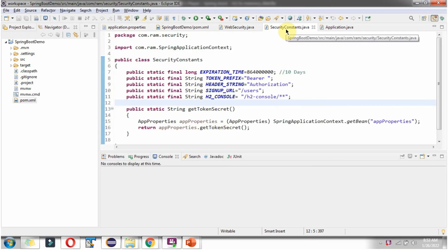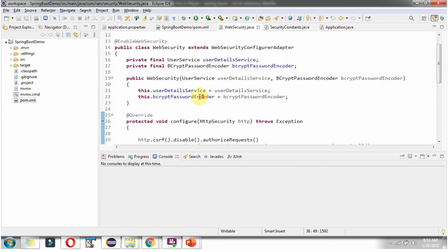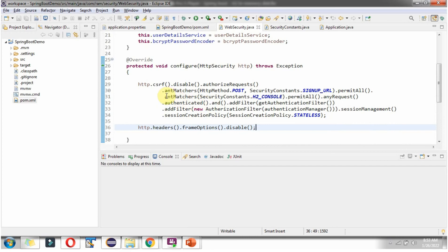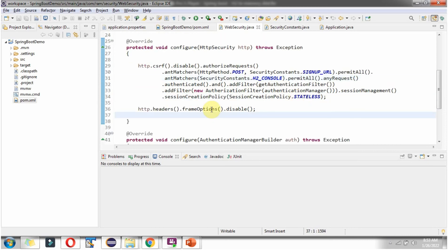Here you can see SecurityConstants.java where I have defined the H2 console path. This is the path we will use to browse the H2 database in the web browser, and it should not ask for authentication. To achieve this, in the WebSecurity class configure method, we have to permit the H2 console path. We also have to disable frame options.